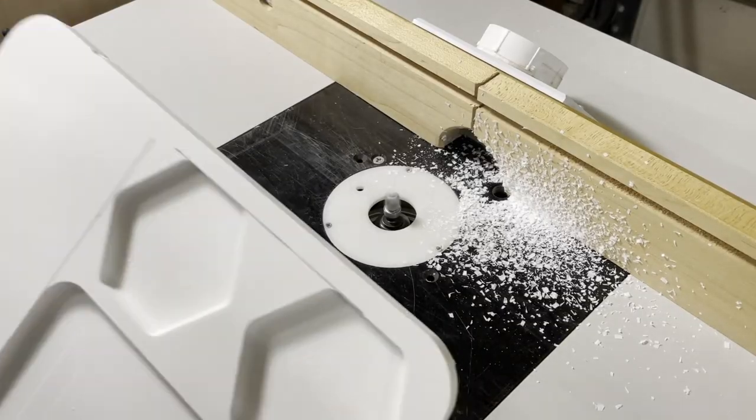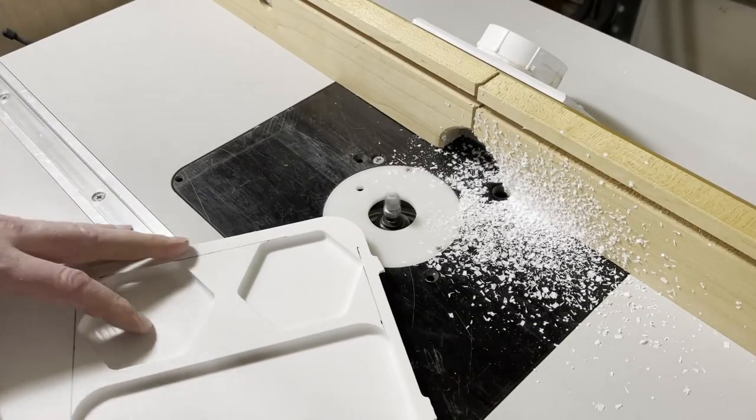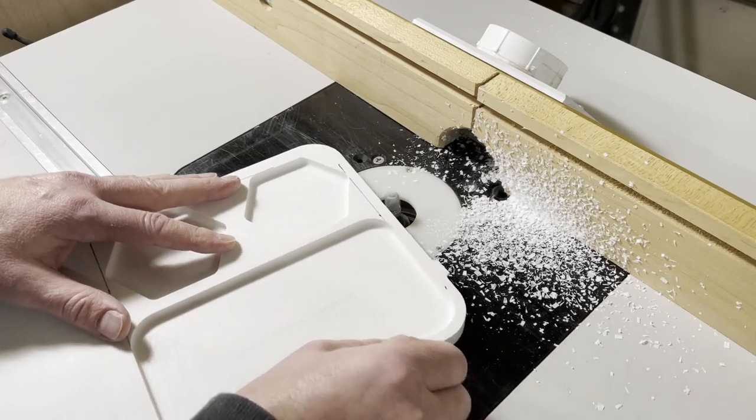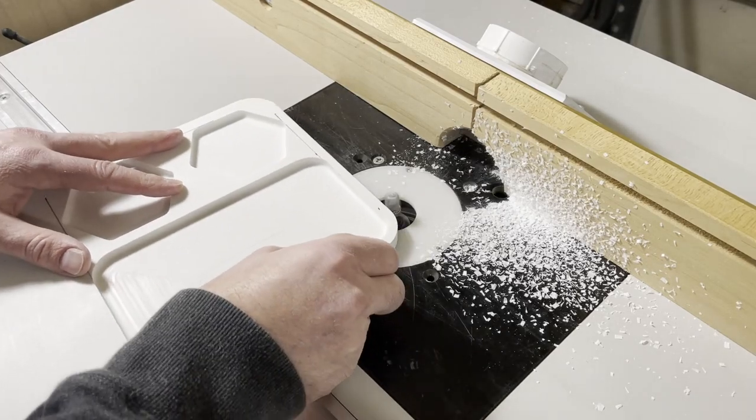The only thing left to do is to go through and remove all the tabs on the piece and then do some sanding.